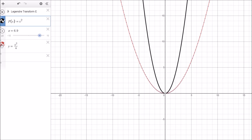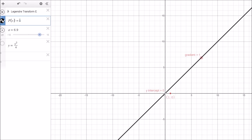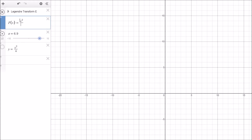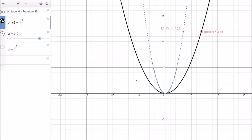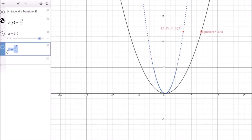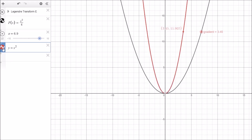Now we work back the other way. We enter x²/4 as our starting function in the graphical calculator. The Legendre transform of x²/4 is then computed, and when we plot y = x², it sits exactly on top of that result. This confirms visually that applying the Legendre transform twice returns the original function.